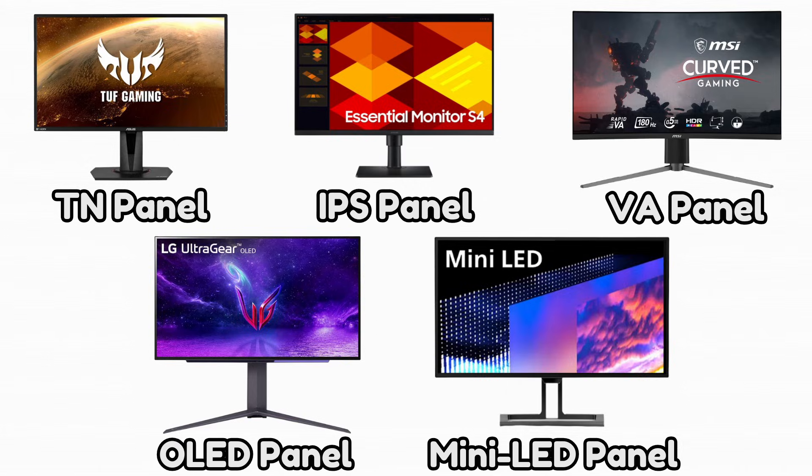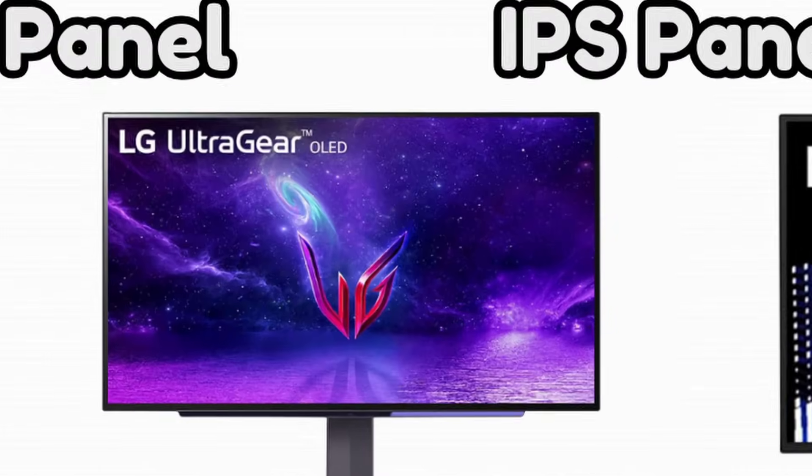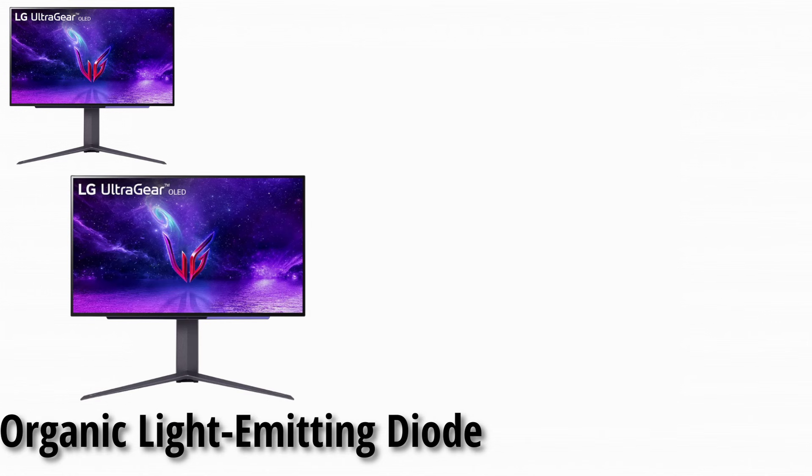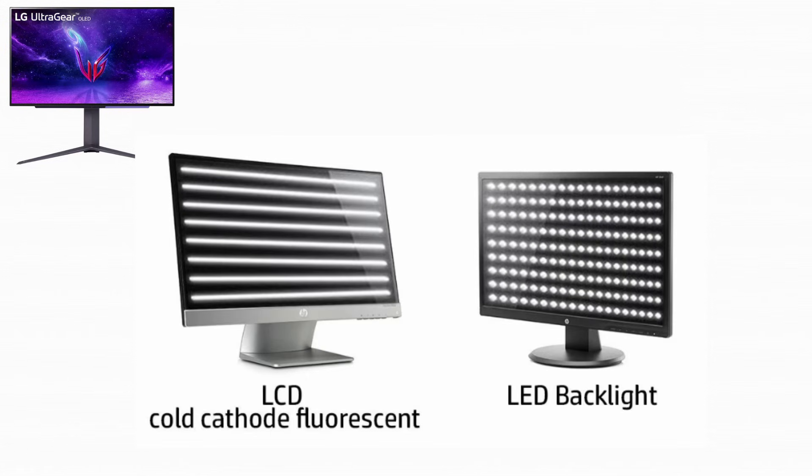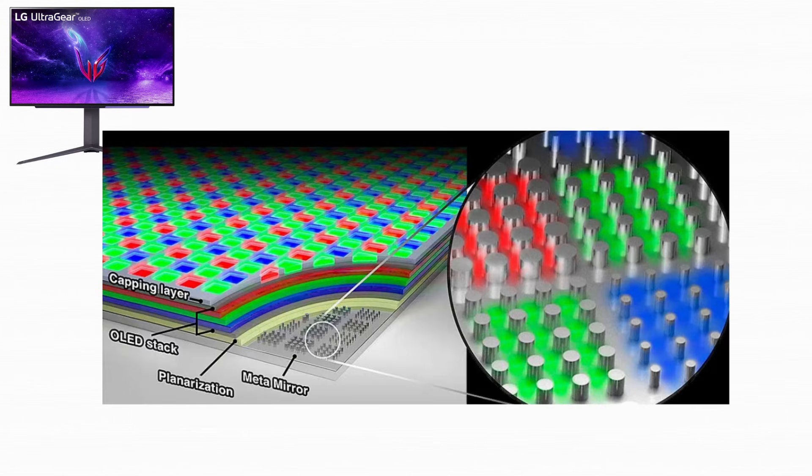Now we move into premium territory with OLED panels. OLED stands for organic light emitting diode, and this technology is completely different from everything we talked about before. OLED does not use a traditional backlight. Instead, every single pixel lights itself.